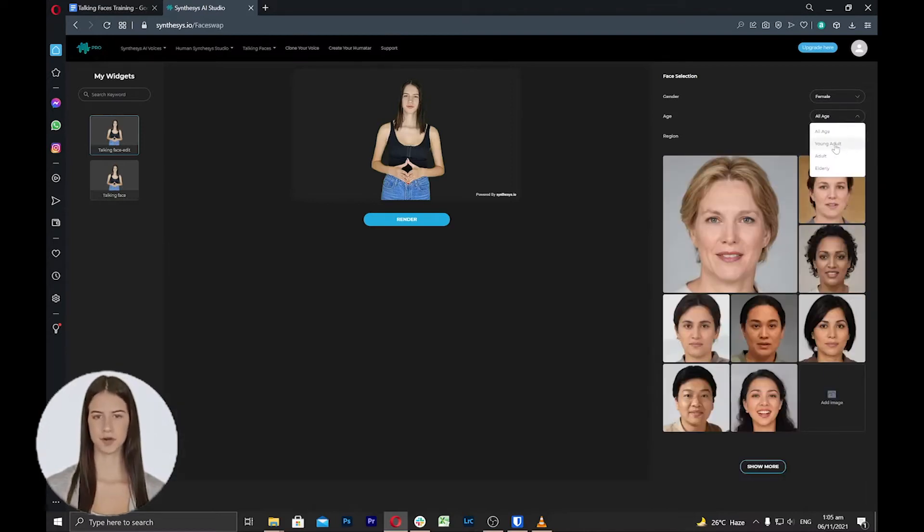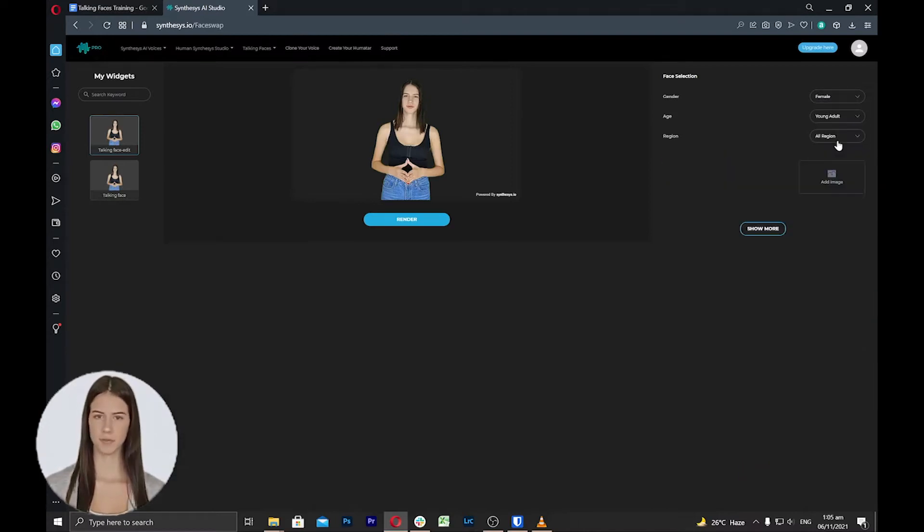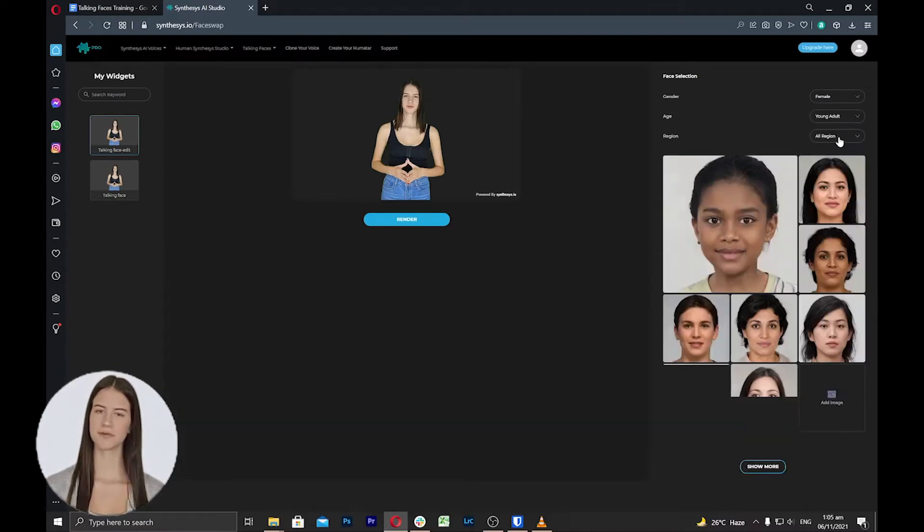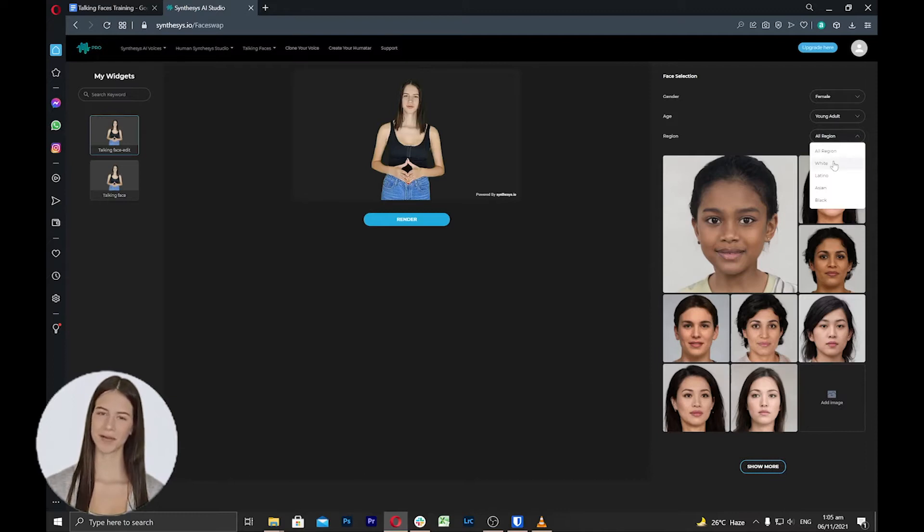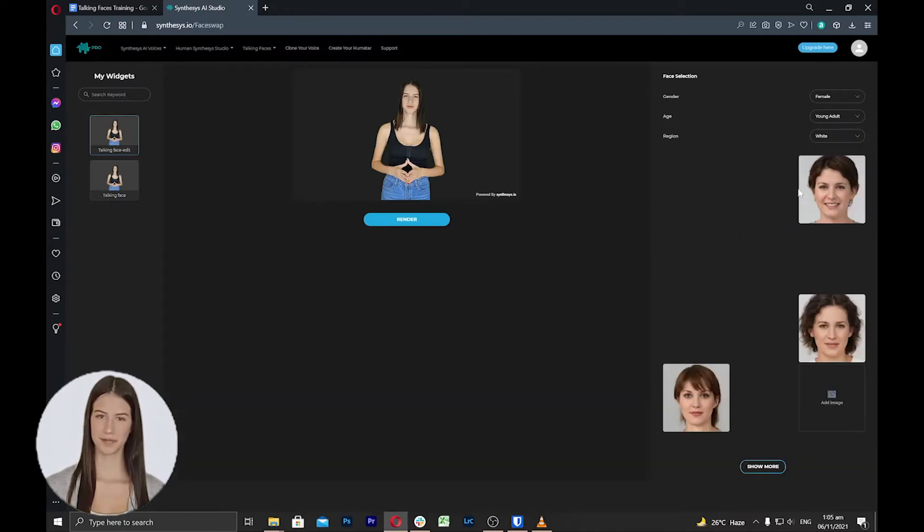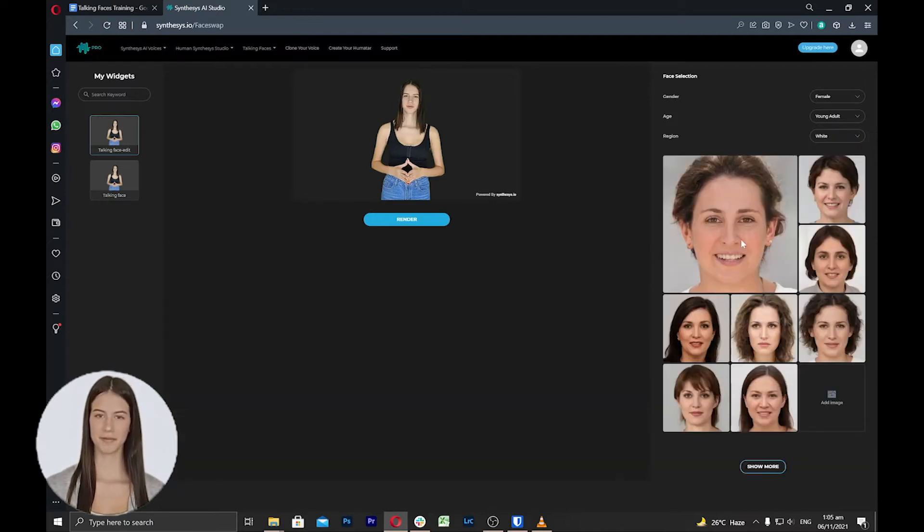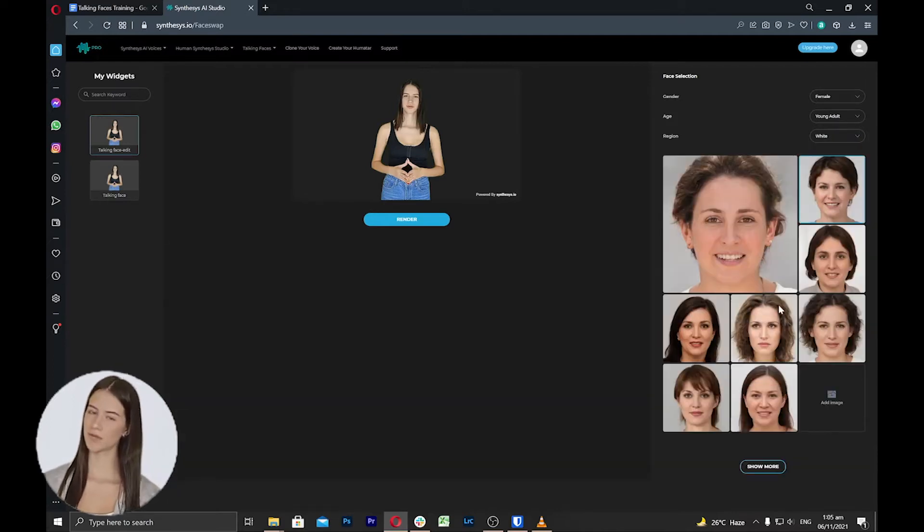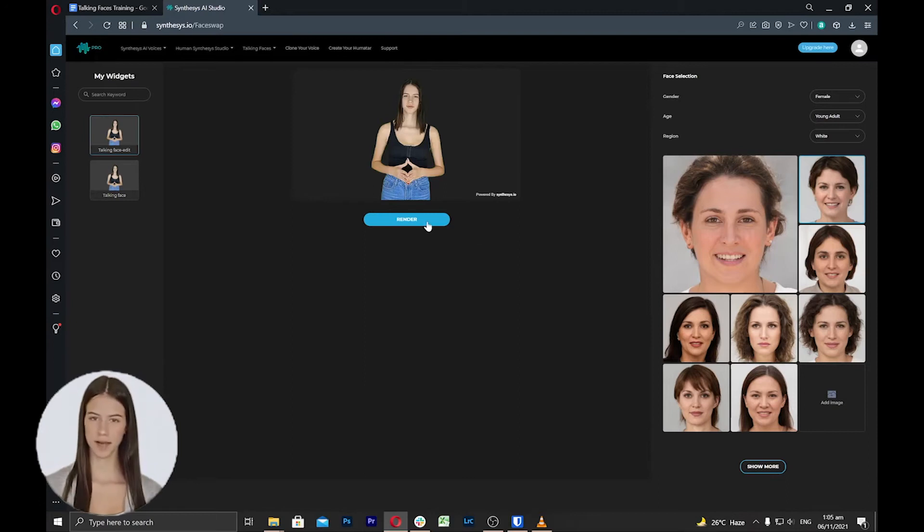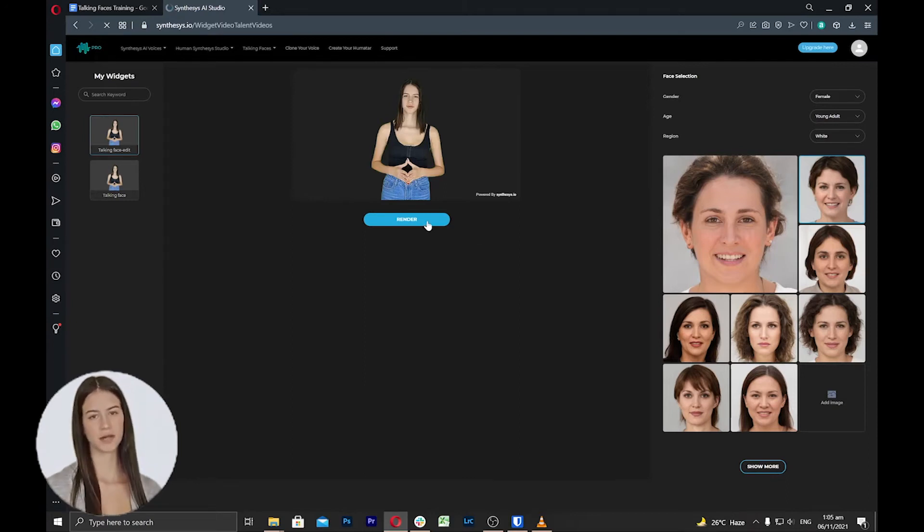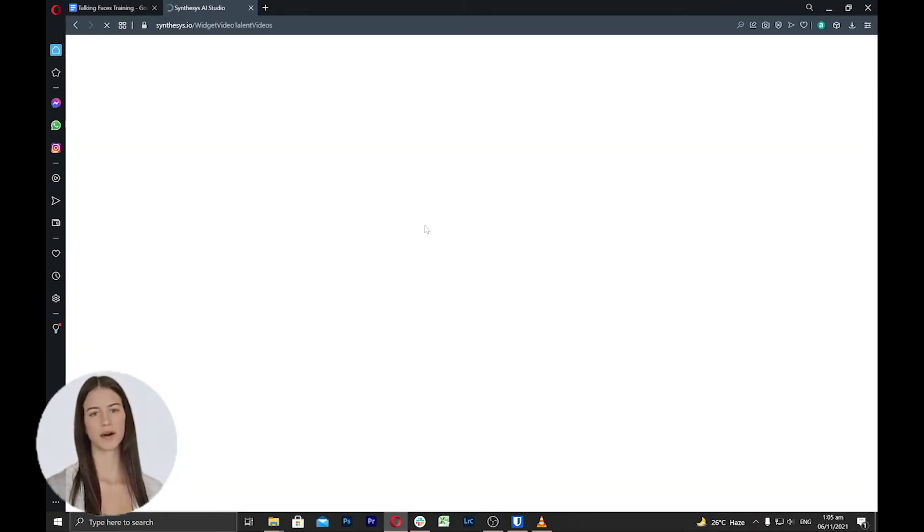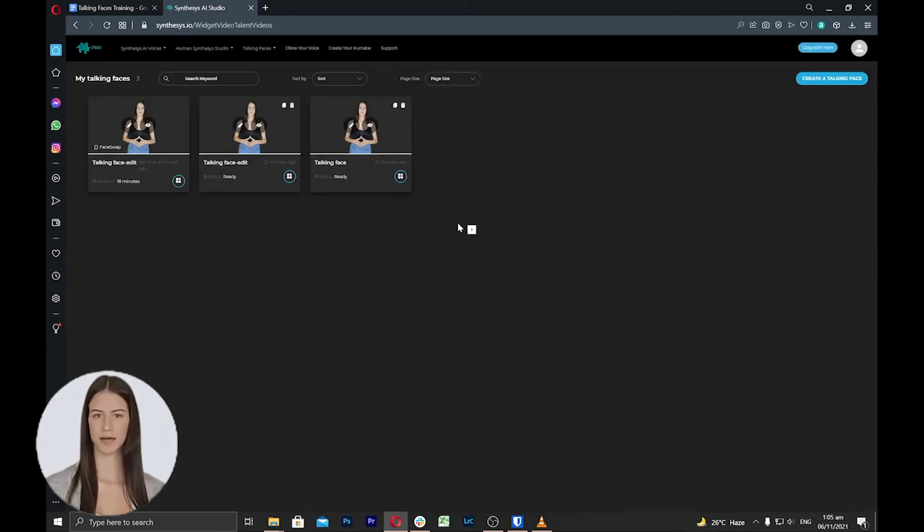Note that even if you use your own face, it will not change to your face and it creates a new mixed unique face. Once you have selected your desired face, click render and the new talking face will show the new face in the video as you can preview.